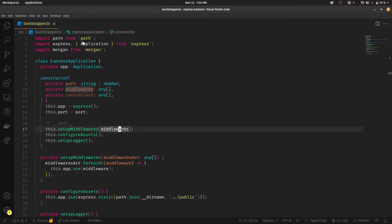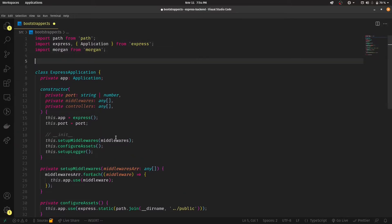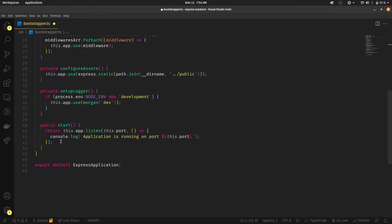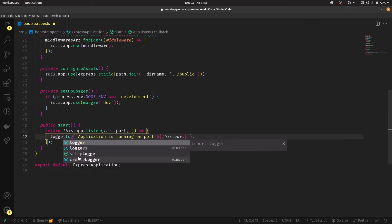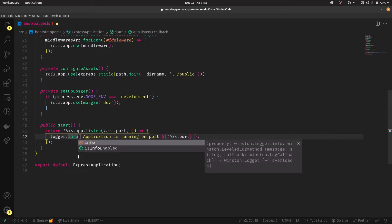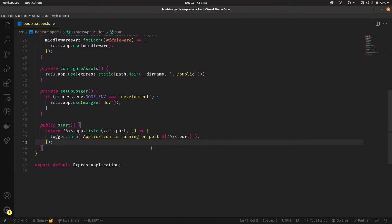Just in case you want to know how to use this logger: simply import it wherever you want with import logger from './logger'. Then instead of console.log, use logger.info(). That does the job — this is your logger working for you.